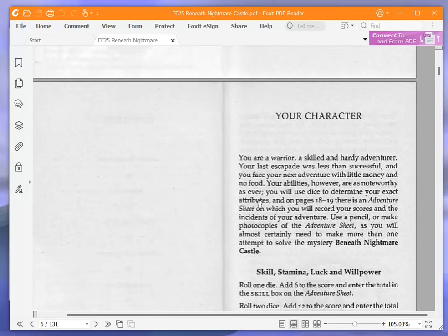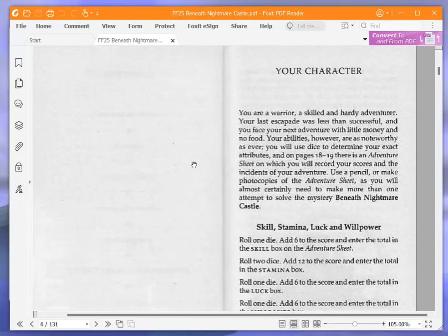Your character. You are a warrior, a skilled and hardy adventurer. Your last escapade was less than successful, and you face your next adventure with little money and no food. Your abilities, however, are as noteworthy as ever.